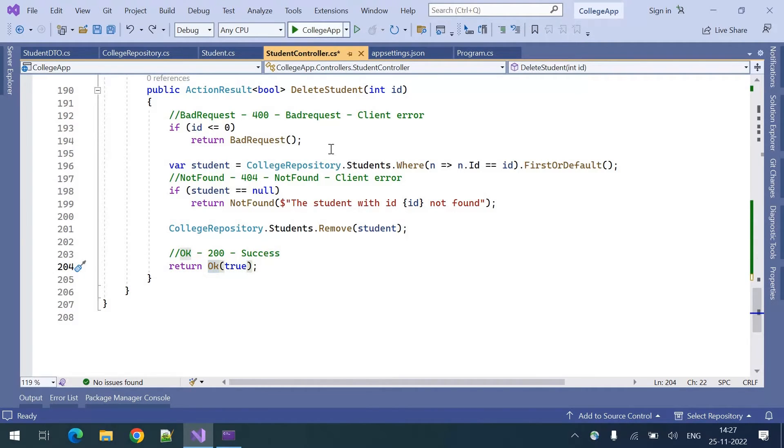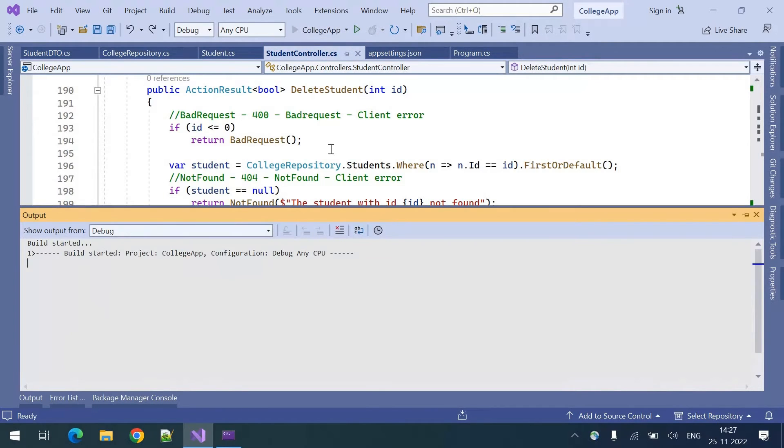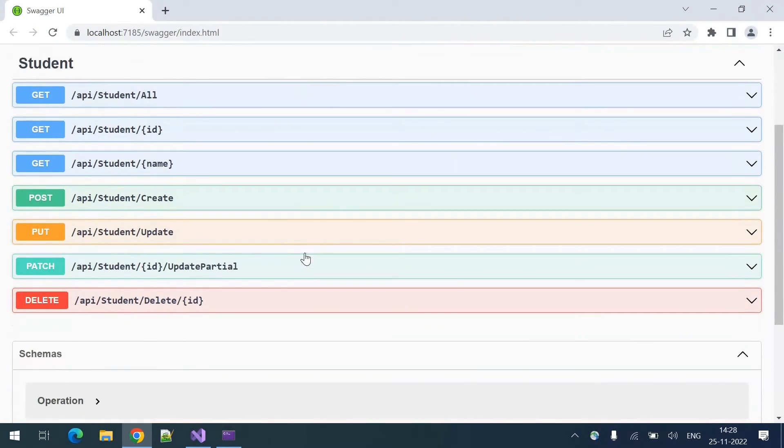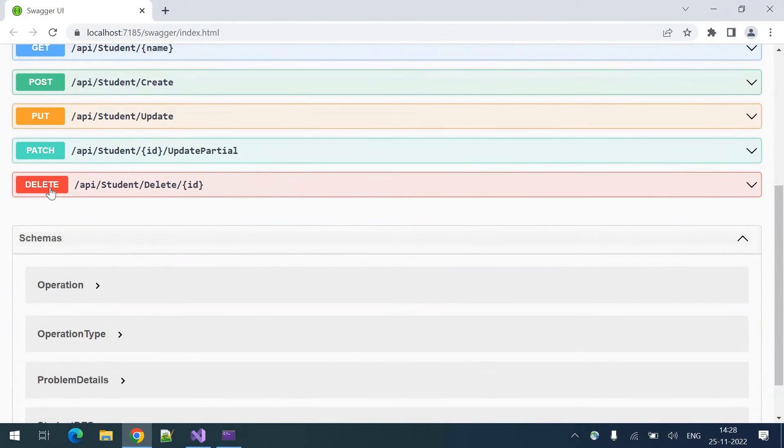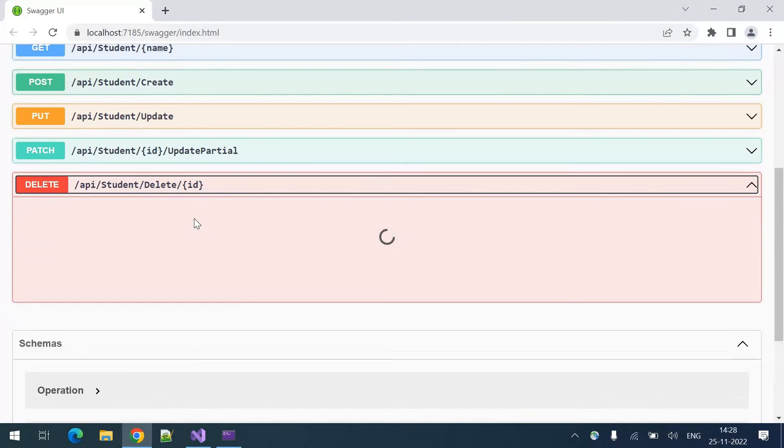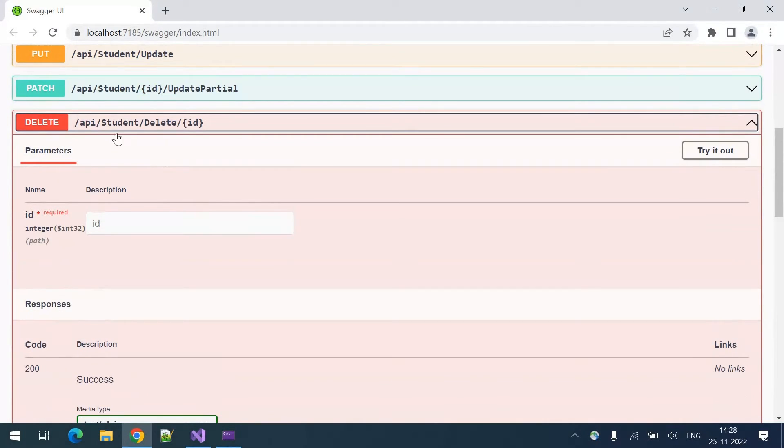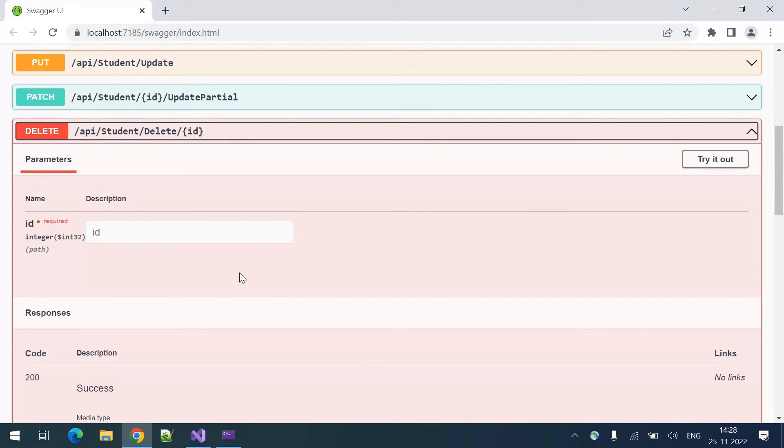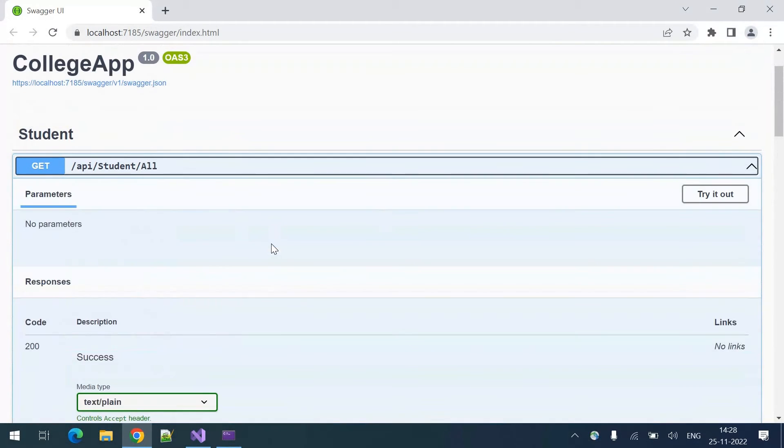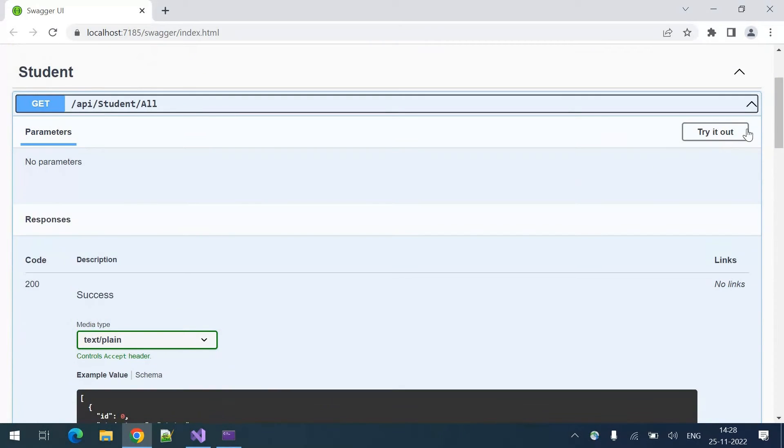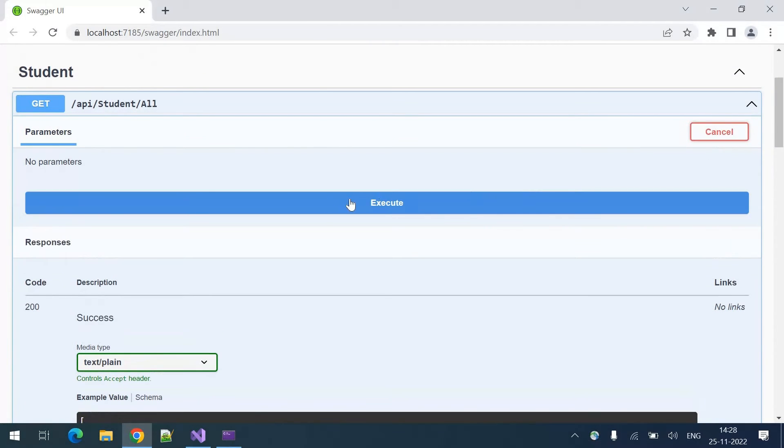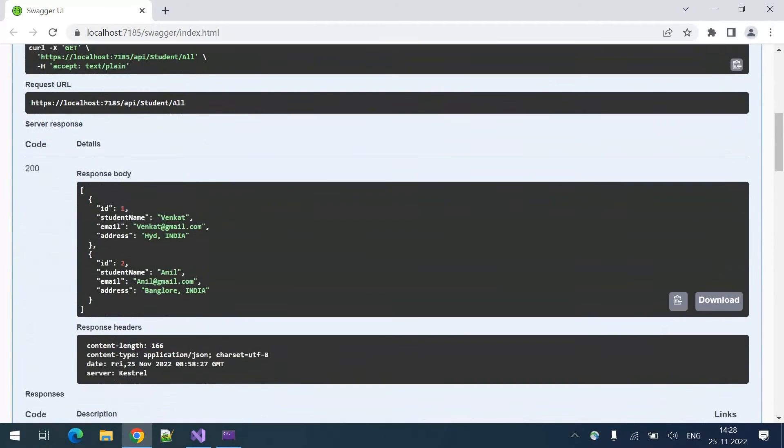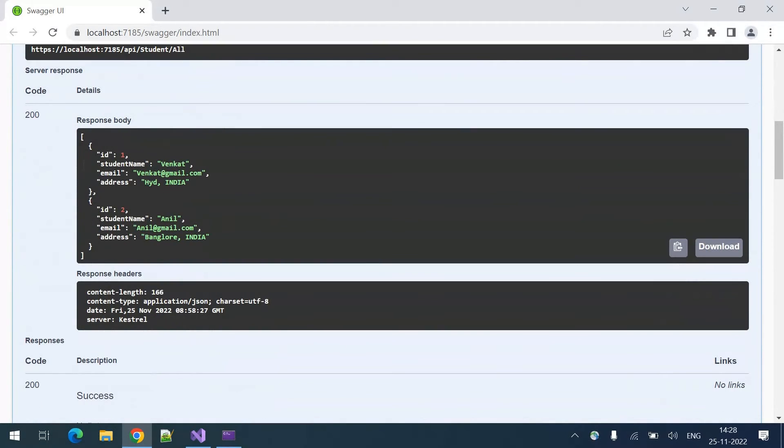Let us run this and see it in action. Here we can see there is a new endpoint for delete. This is the route as we have discussed. Before deleting any student let me see how many students are there in the repository.